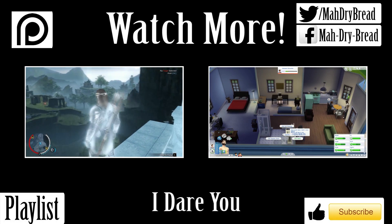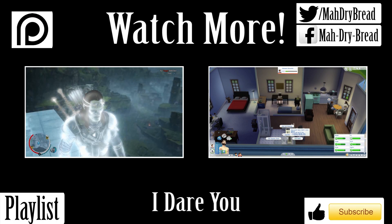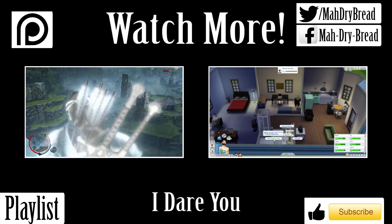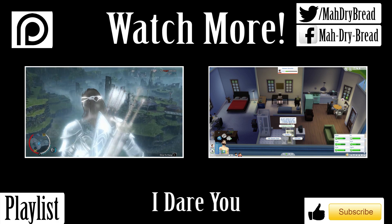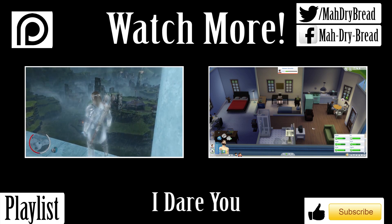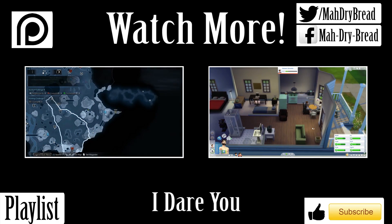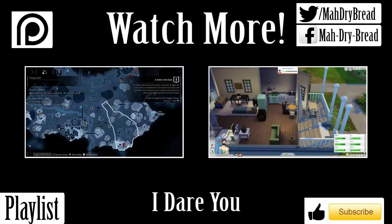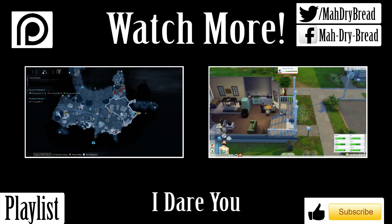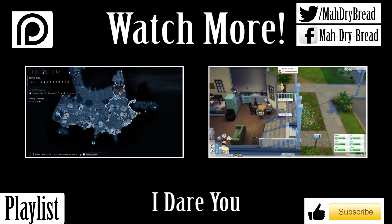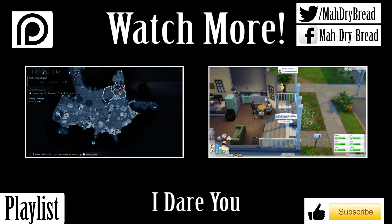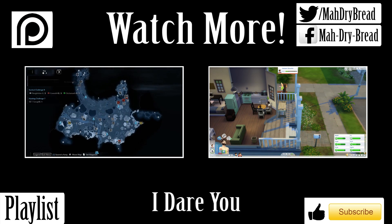That's it for this creepypasta, tune in again next time when I tackle yet another video game creepypasta. If you want to write your own story, help period a story, or even just read the stories early, check out the description where you'll find a link to the creepypasta section of my forum.